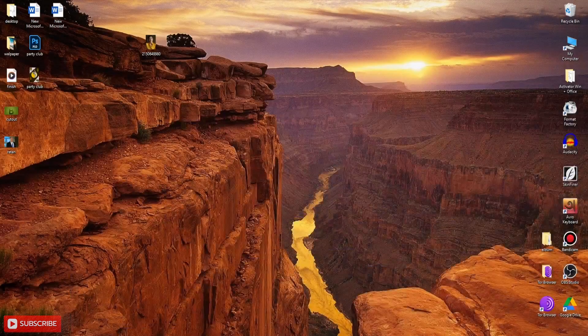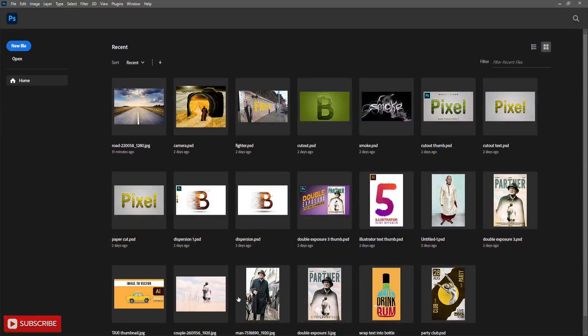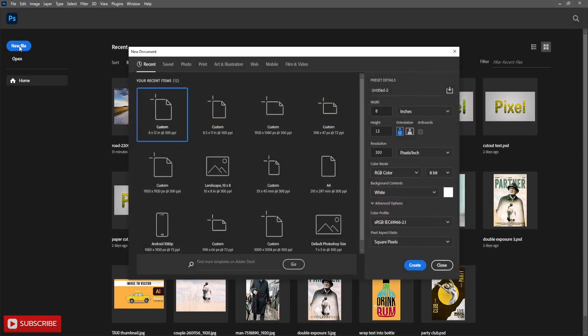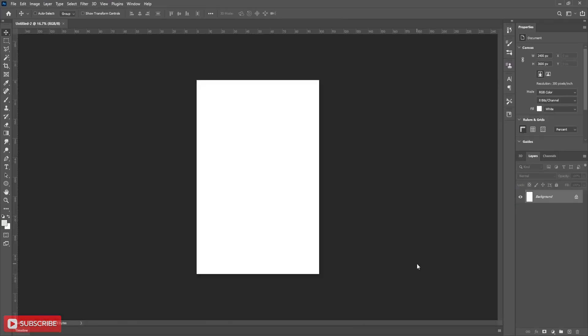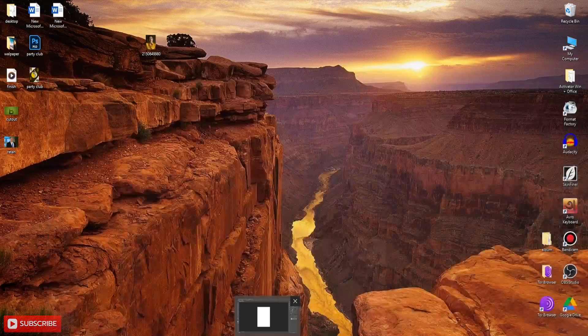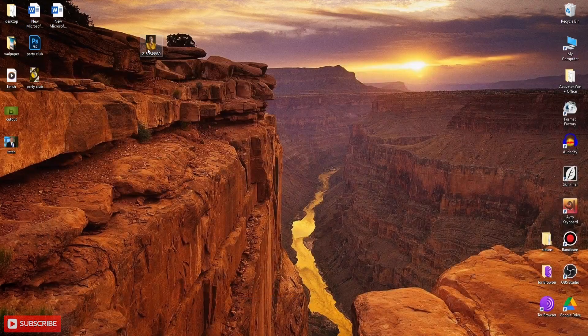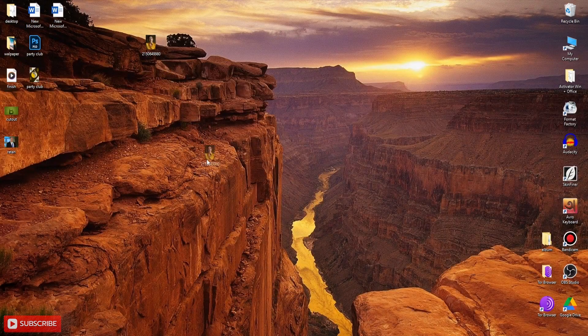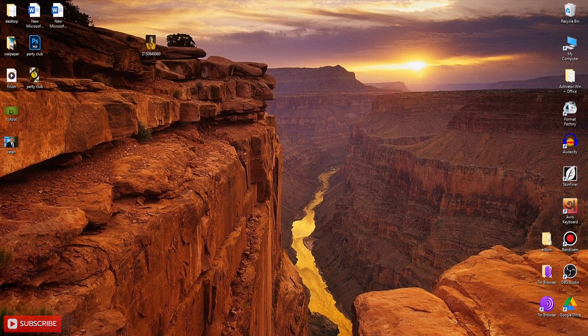Open Photoshop and take a new document. Here I am taking size 8x12. Now bring the picture and adjust the size, then align it according to your choice.